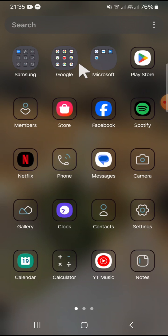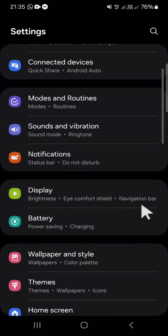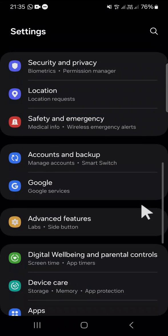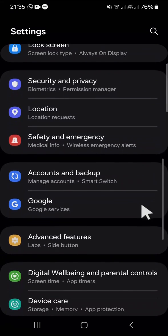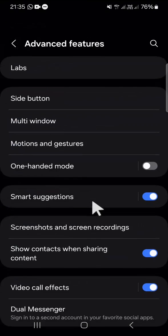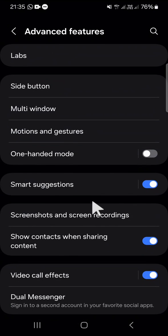First of all, open your Settings application on your Android phone and scroll down until you find Advanced Features. Tap on the Advanced Features setting and click on Motions and Gestures.